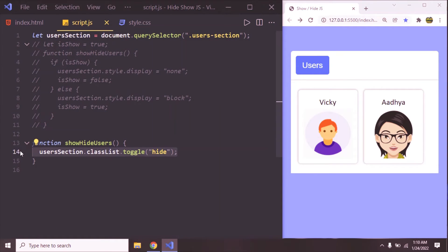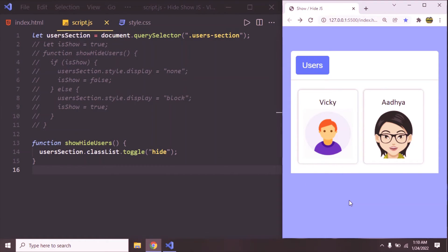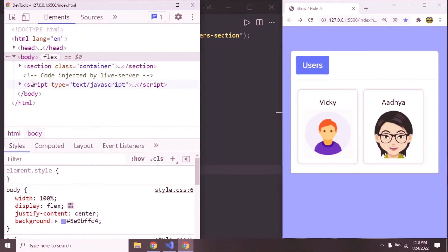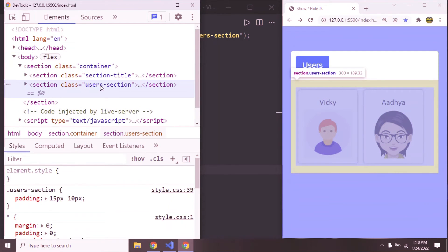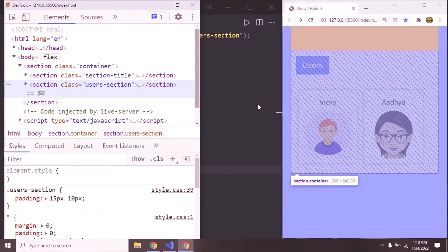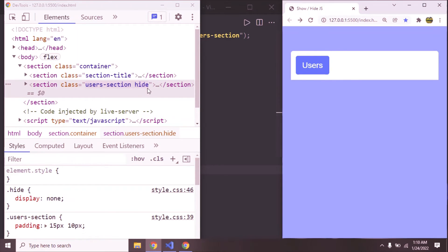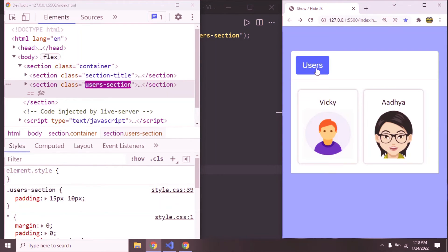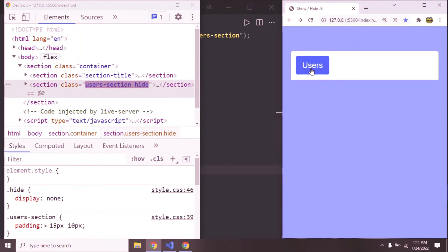We've written hardly one line of code. Now how does this toggle work? Go to the elements tab and observe — we have this user section. When you click on the button, it is going to add the hide CSS class. We can see user-section and hide applied. When you click on the users button again, it's going to remove it. So this is how it works.